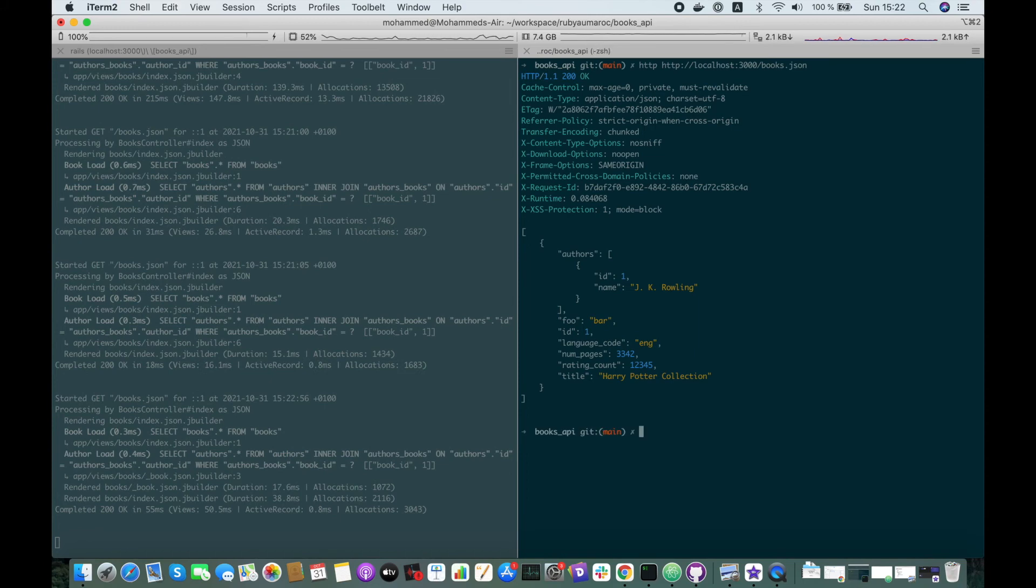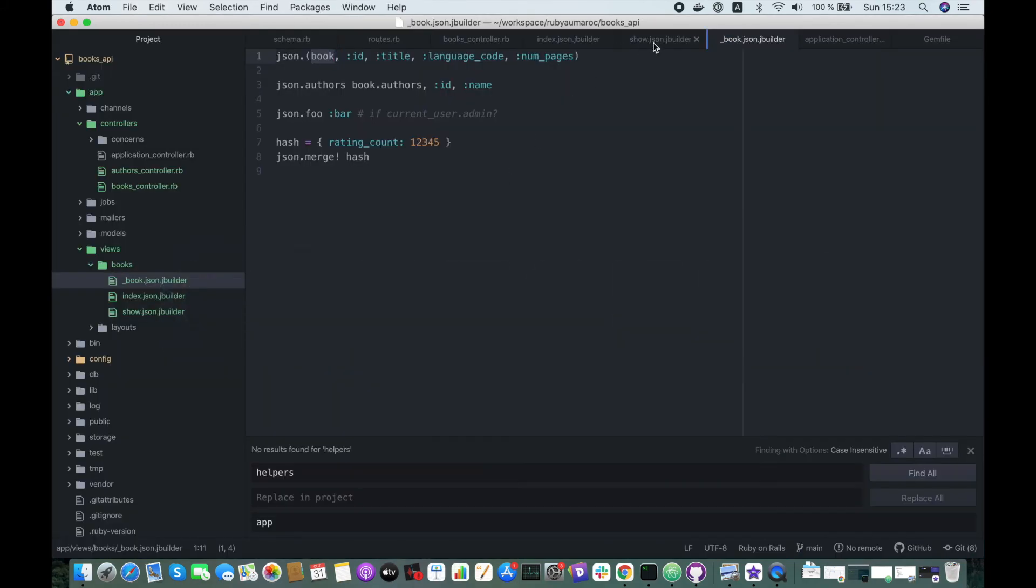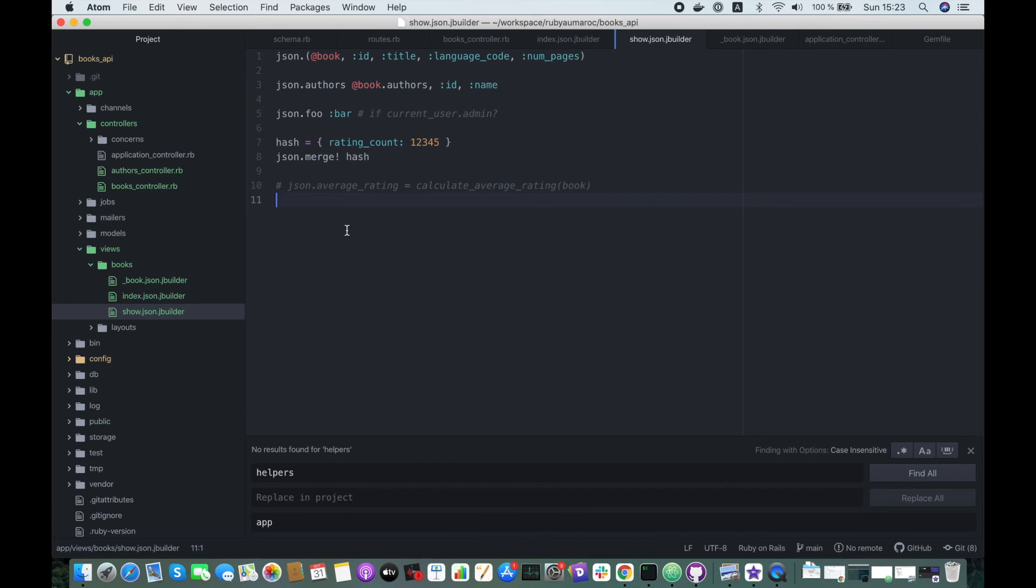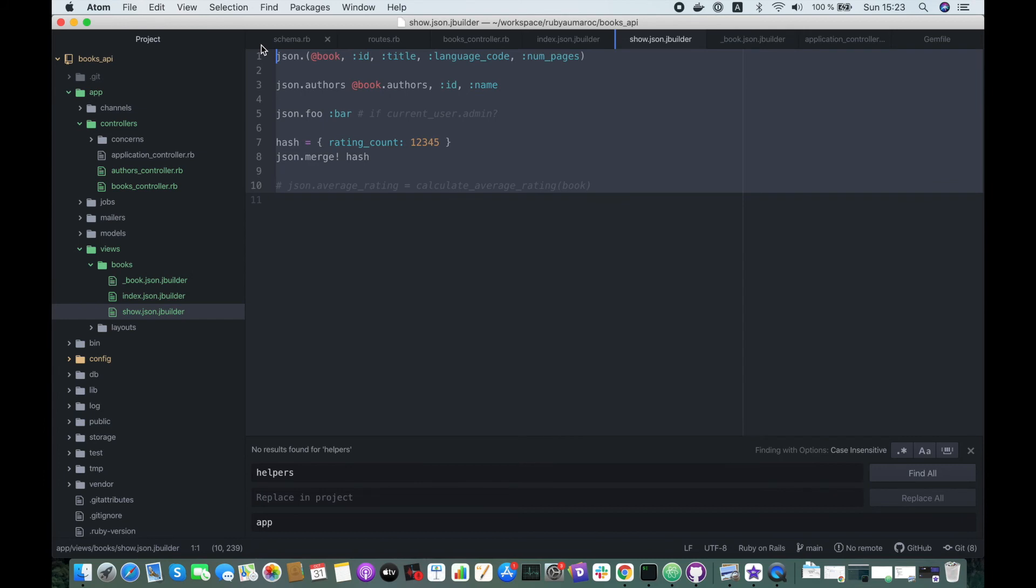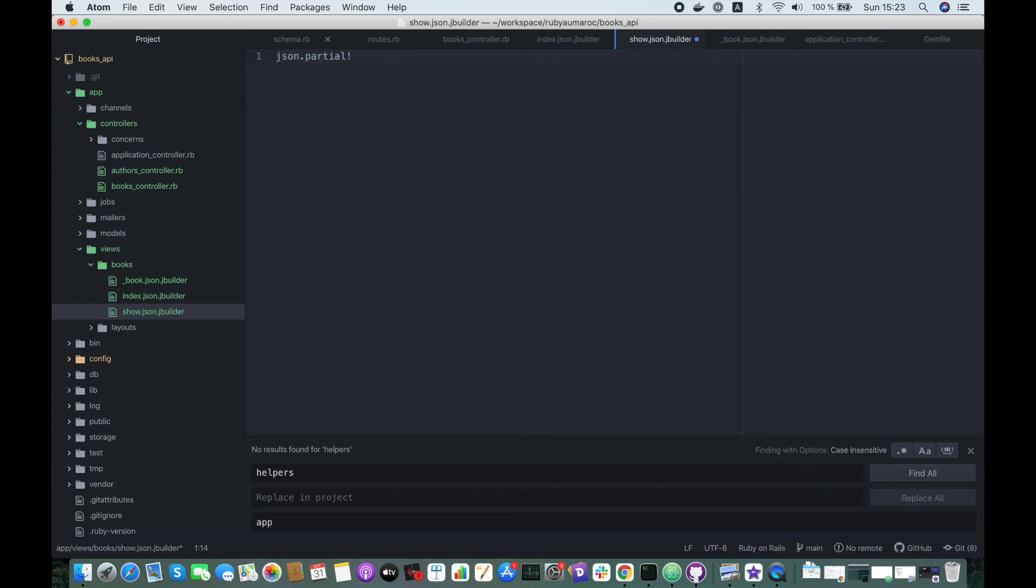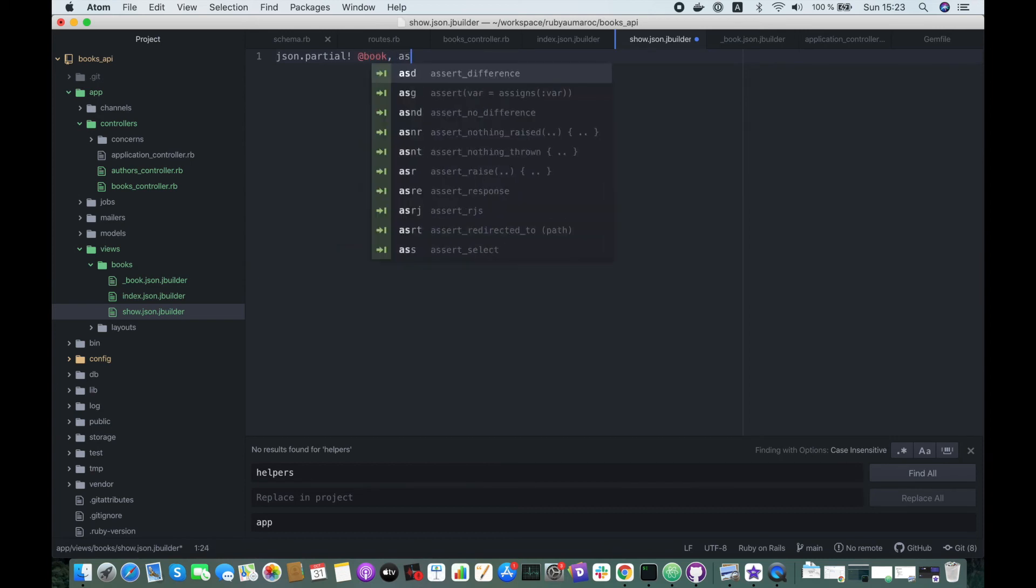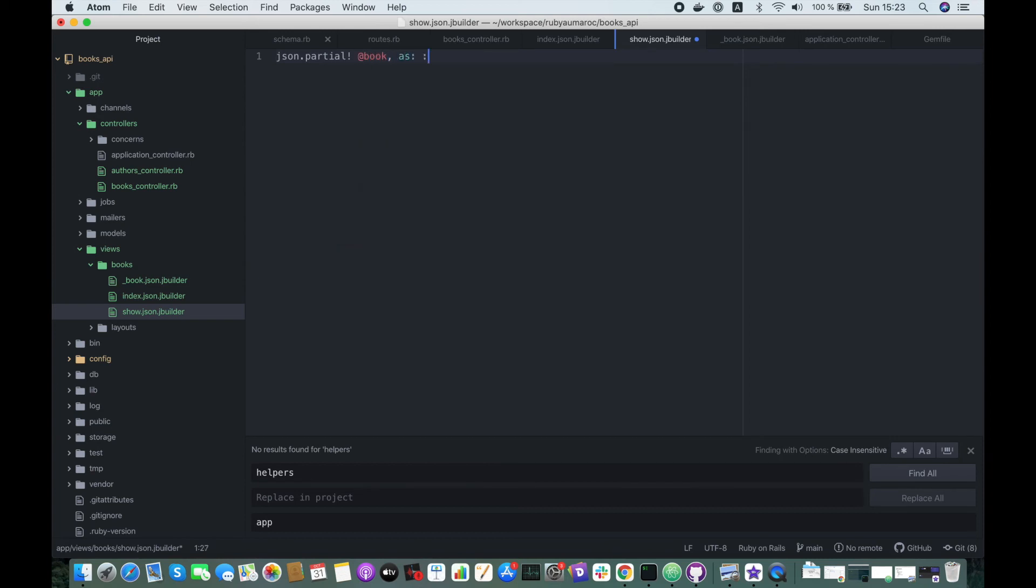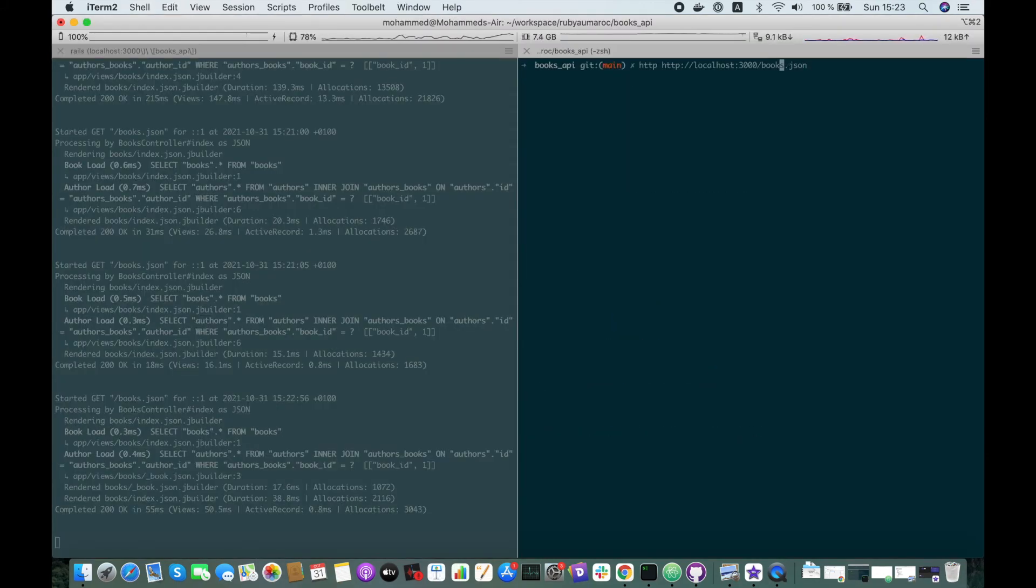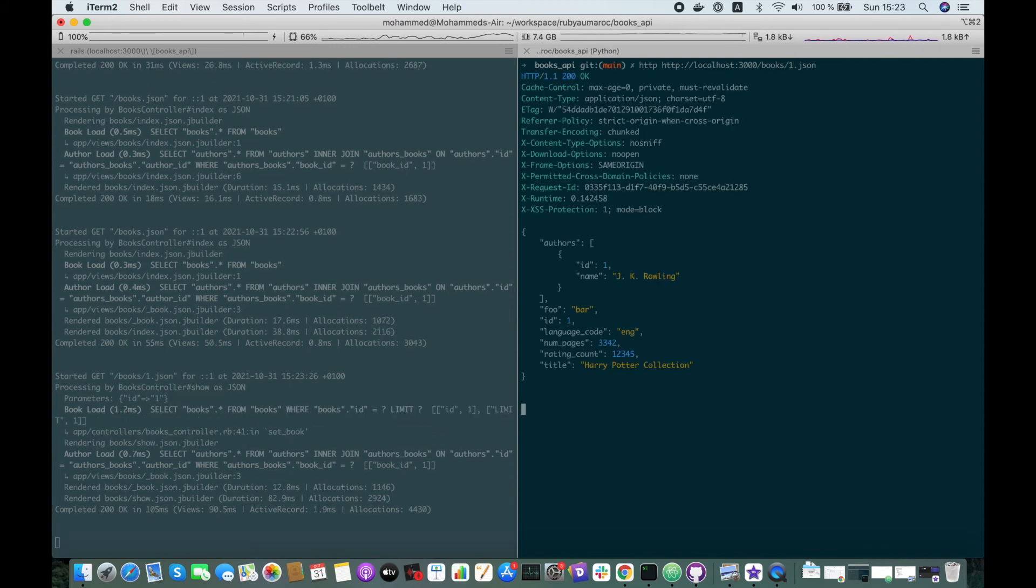Voila, excellent! We do the same with the show JSON Jbuilder. Here we define json.partial!, we have the variable is book, as: book. Let's try it. Great!